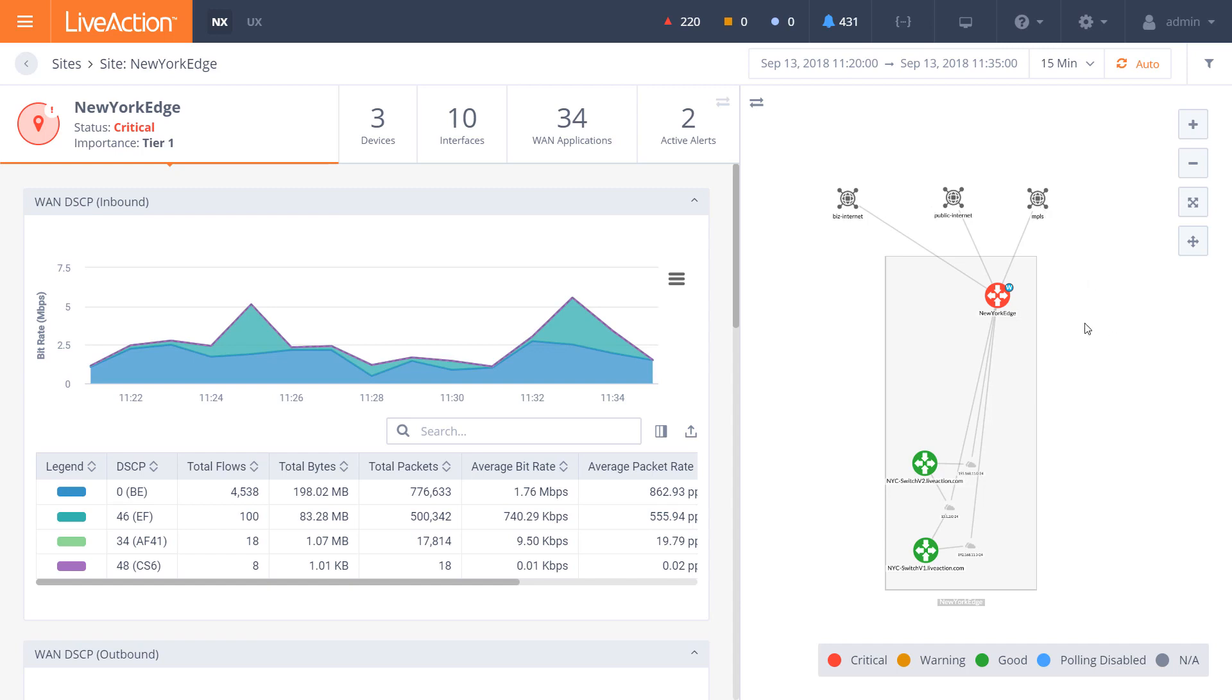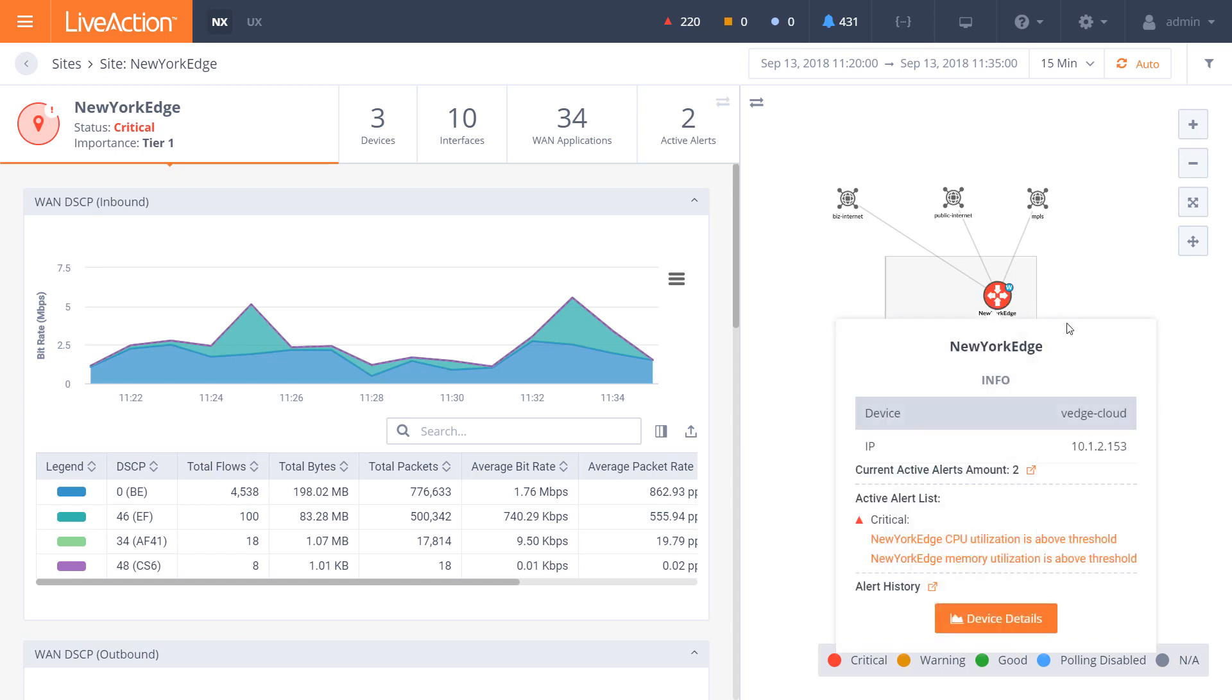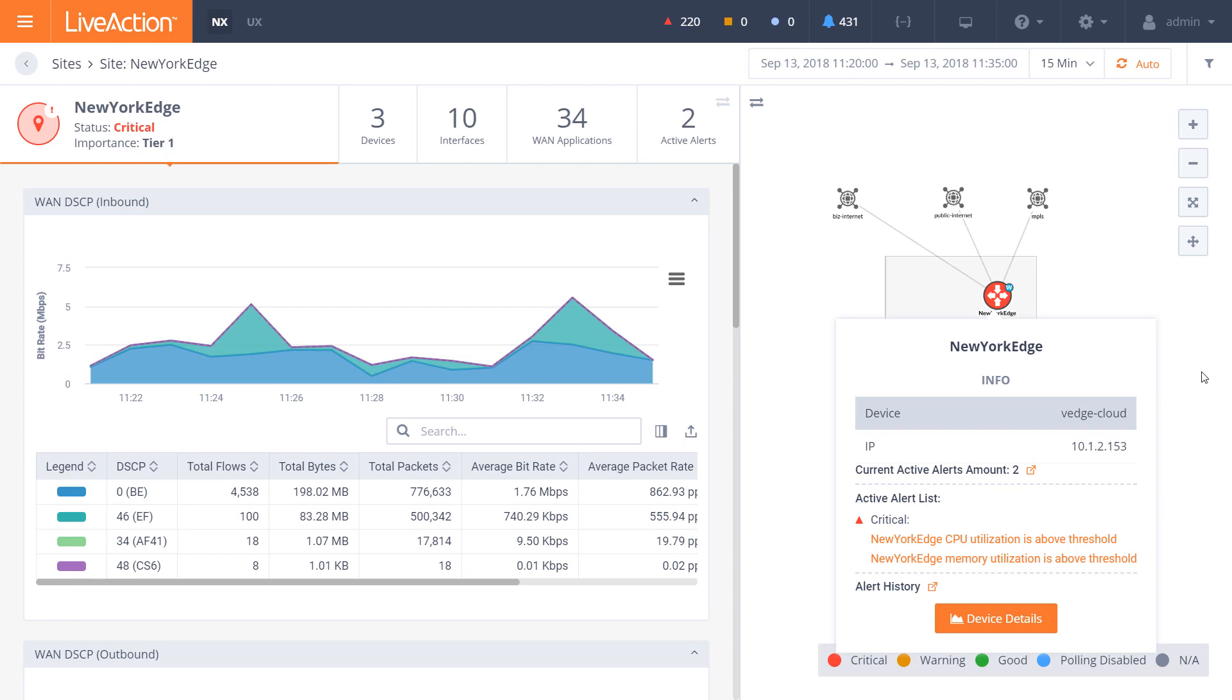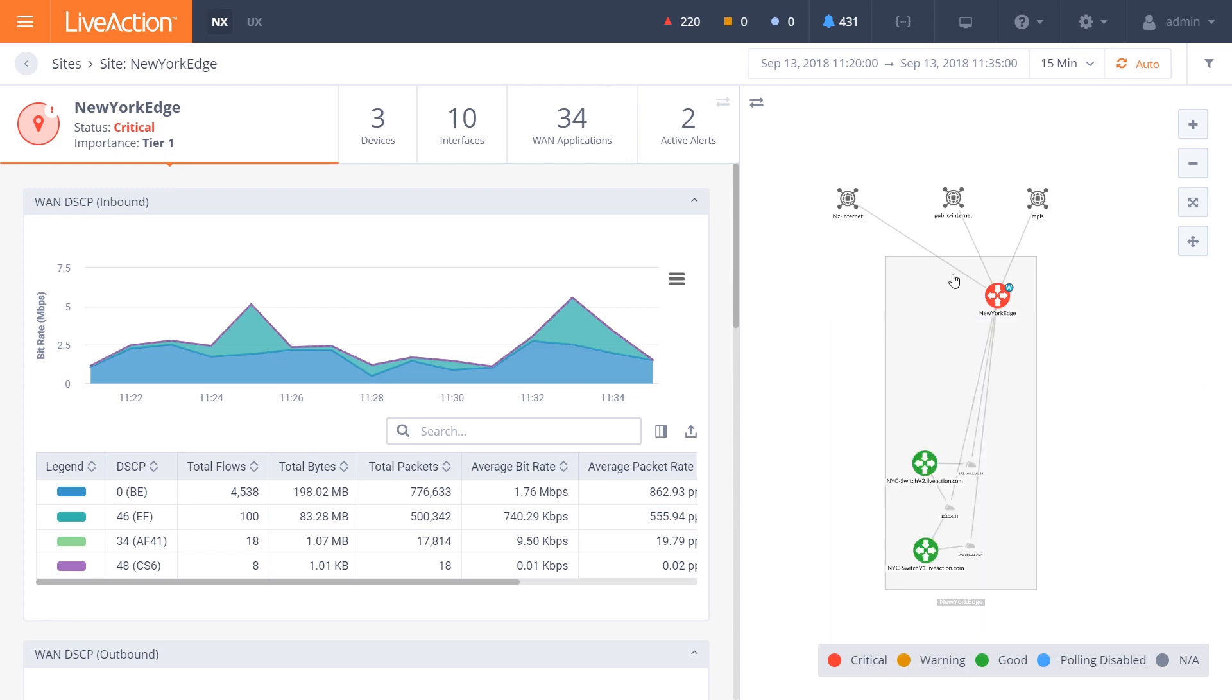So here from one click within a WAN dashboard, what we see is that the New York edge has an issue. This happens to be a V-edge cloud device that's being overrun with CPU utilization and memory utilization. But we'll drill down to alerts in a different setting later on. So here we've got both multi-vendor being V-edge as well as switches and multi-domain within a site.